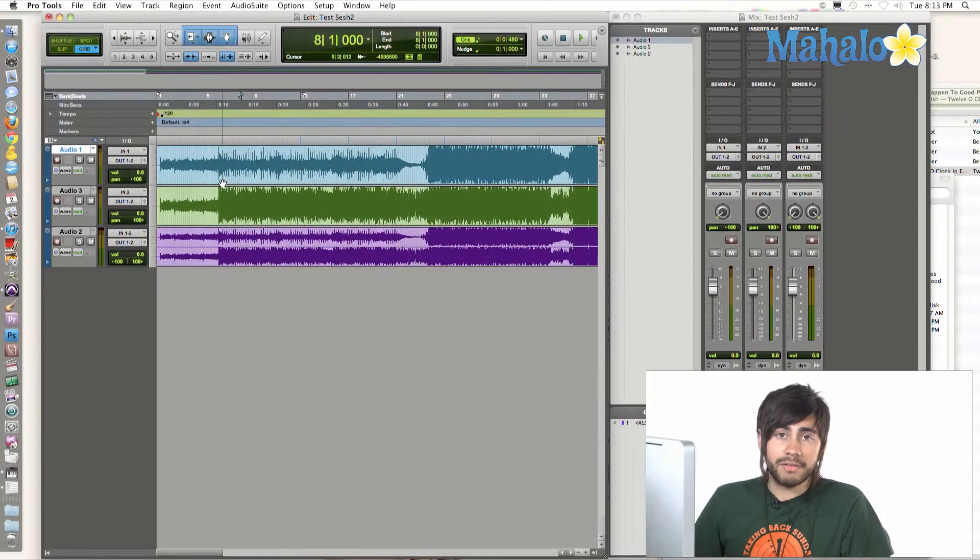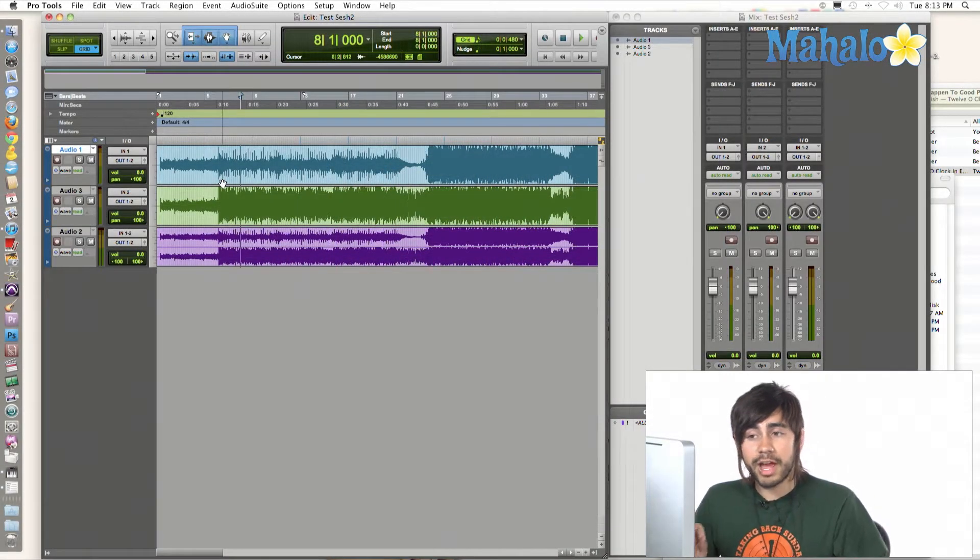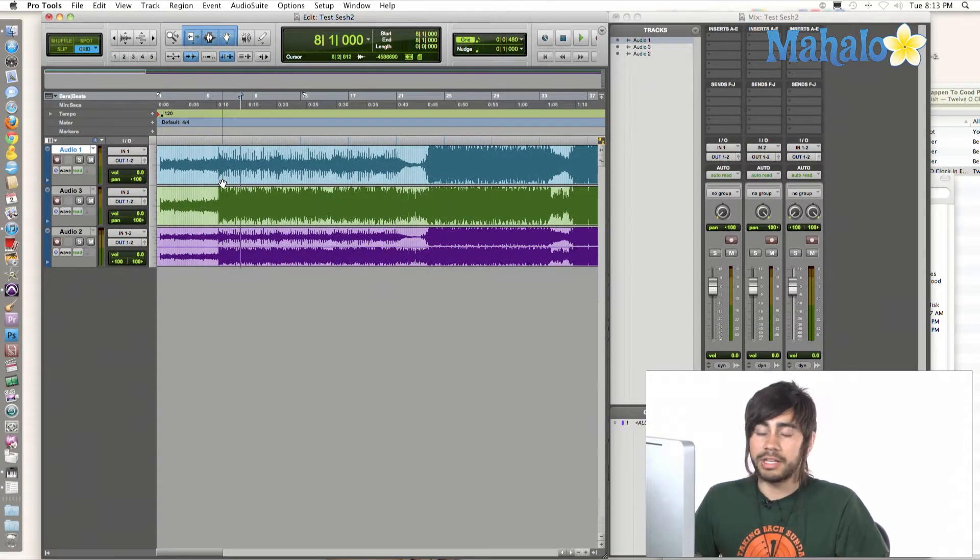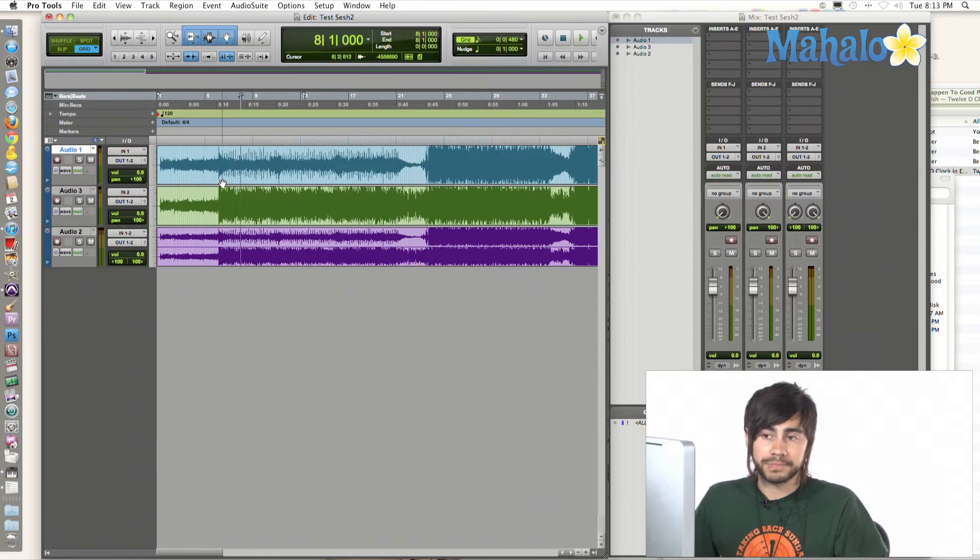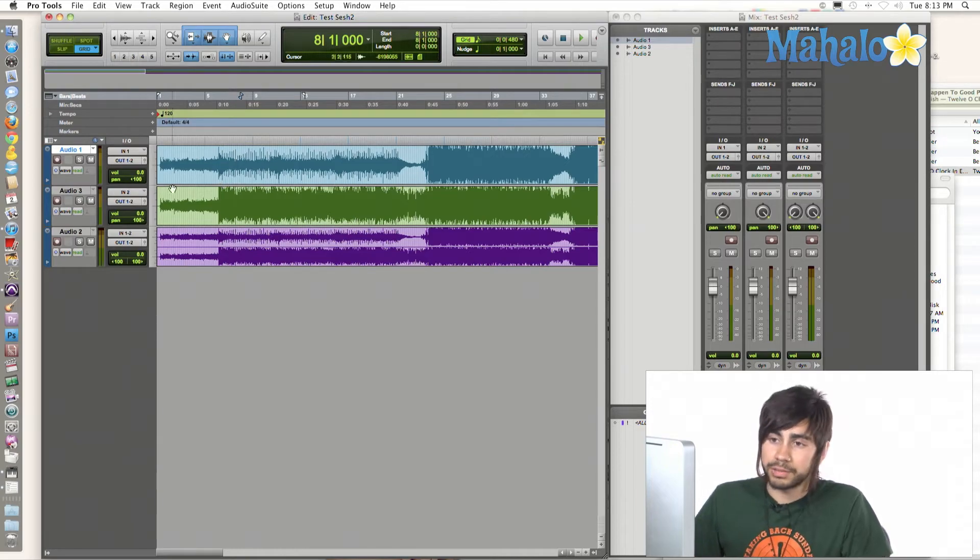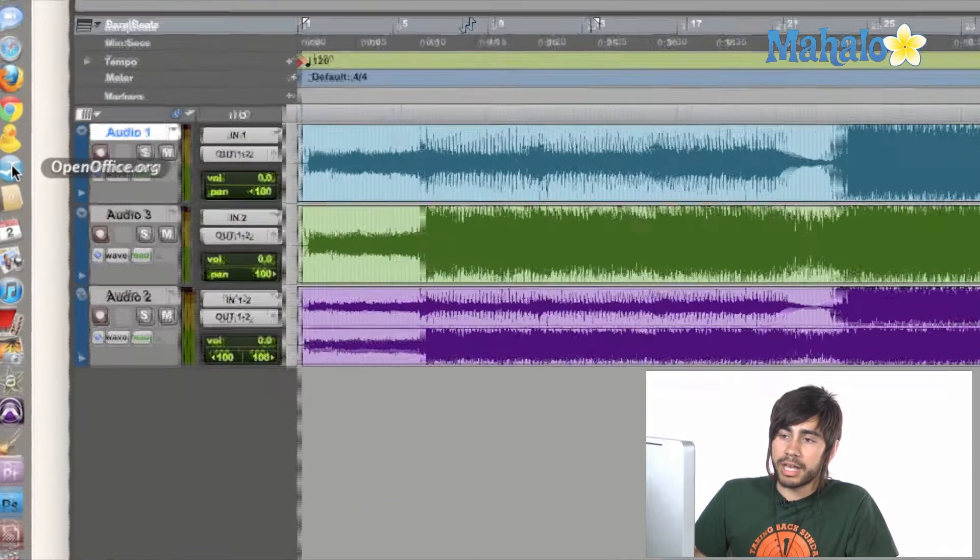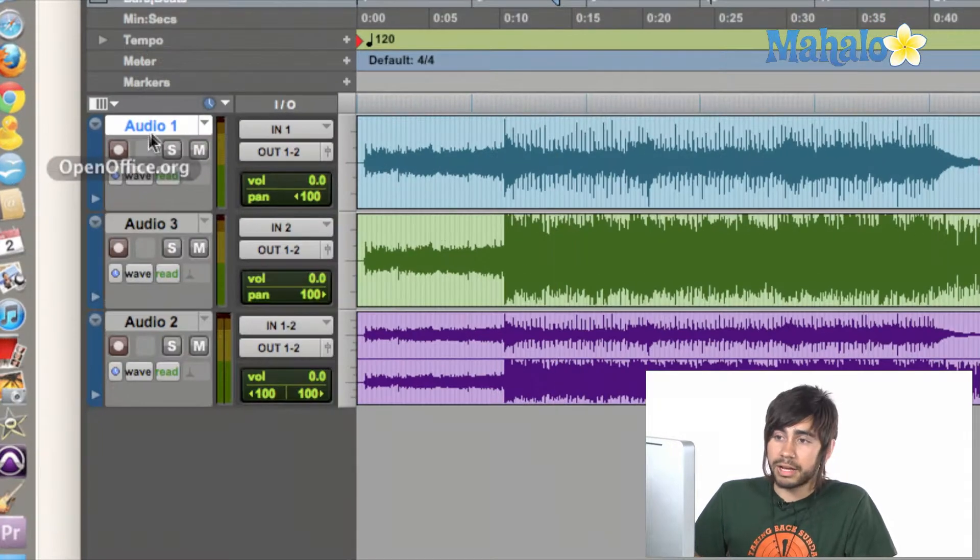Open up your Pro Tools session so you can kind of follow along with me. I have one already set up, so I've got mine fired up here. I have a couple different tracks open with a song on it. It's the same song.